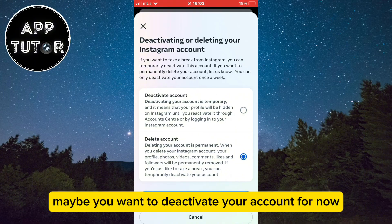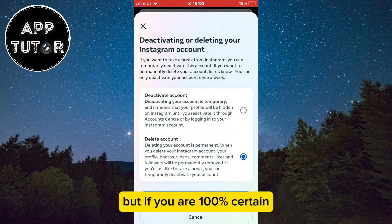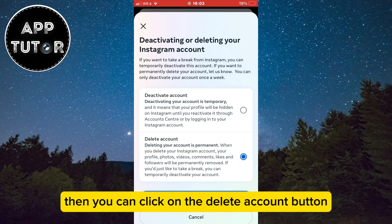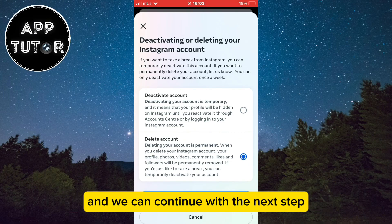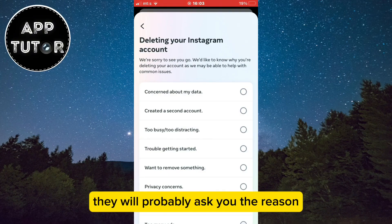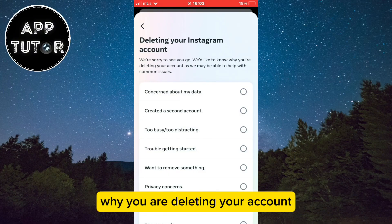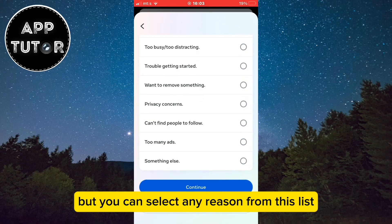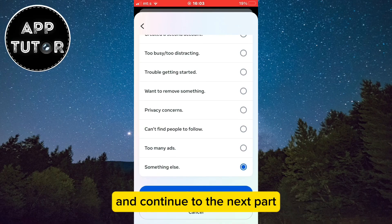So if you are not sure, maybe you want to deactivate your account for now. But if you are 100% certain, then you can click on the Delete Account button and continue with the next step. They will probably ask you the reason why you are deleting your account, but you can select any reason from the list and continue.